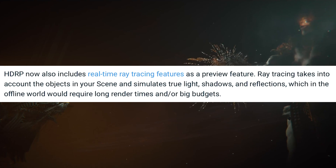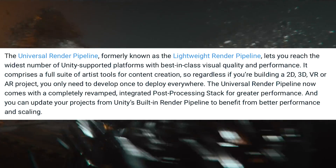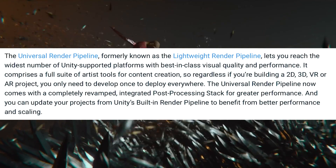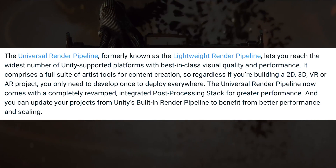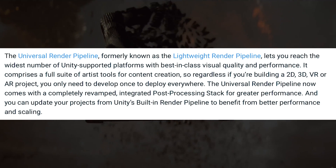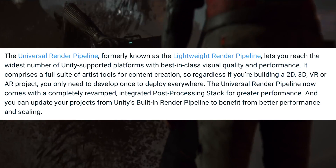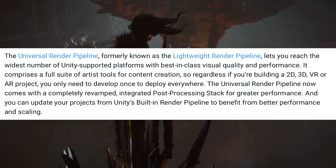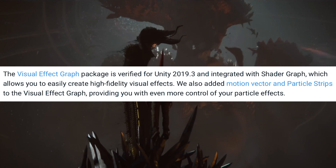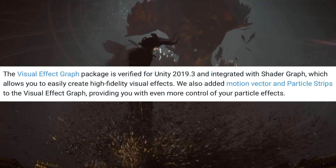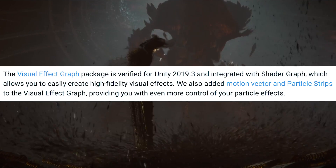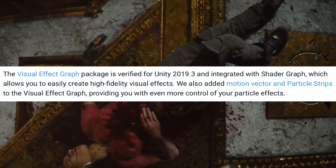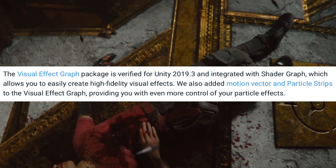The Lightweight Render Pipeline, or LWRP, has been renamed to Universal Render Pipeline, or URP — this rename now applies in the Package Manager and Unity Hub as well. The Visual Effect Graph package is verified for Unity 2019.3 and integrated with Shader Graph, allowing you to easily create high-fidelity visual effects.